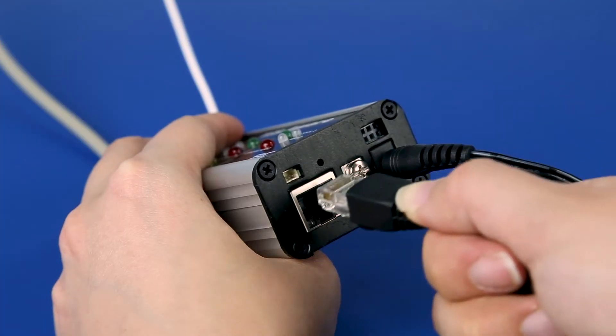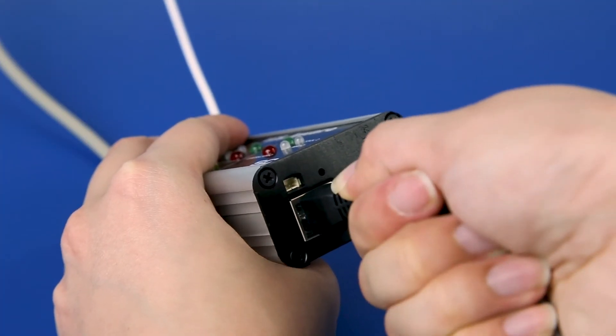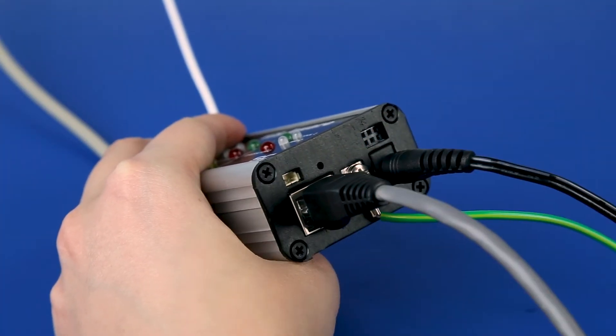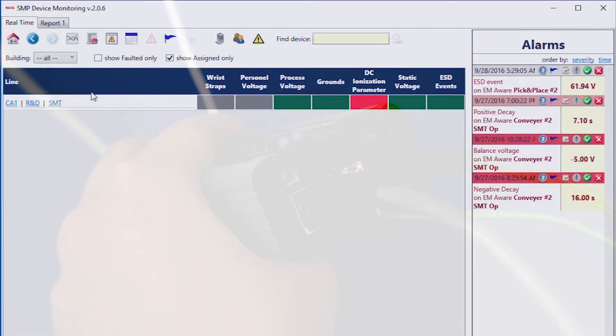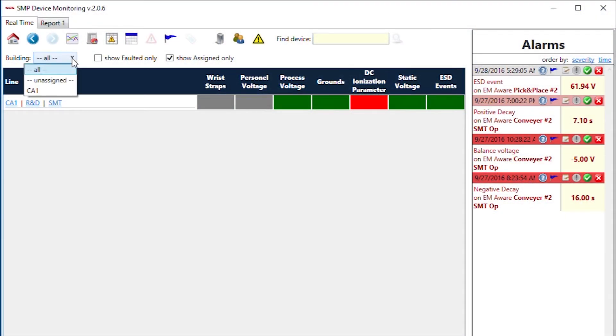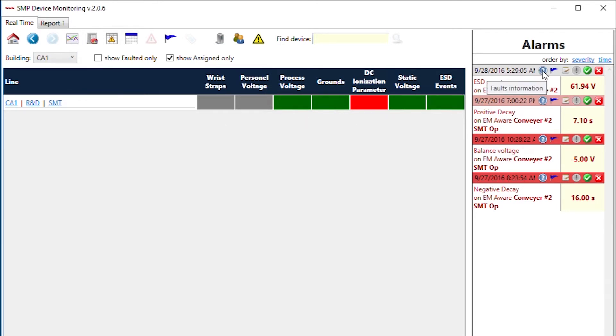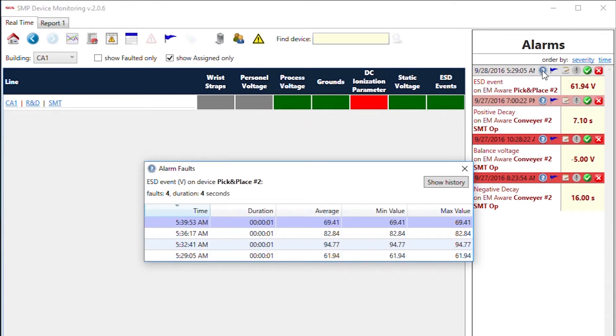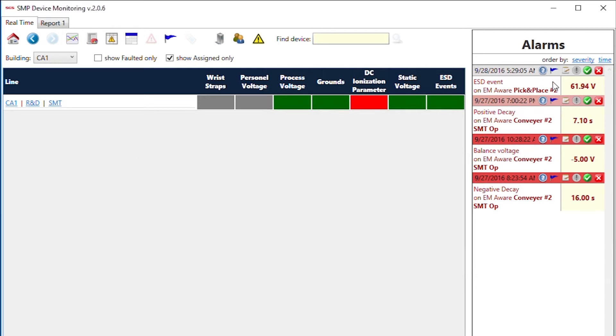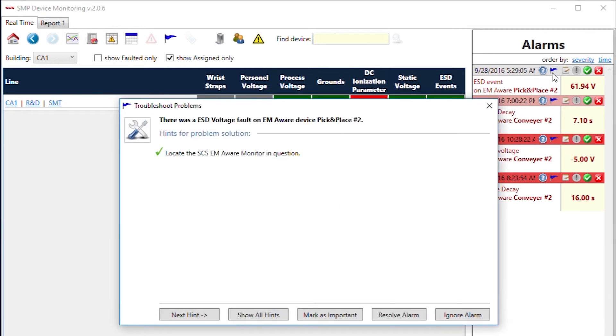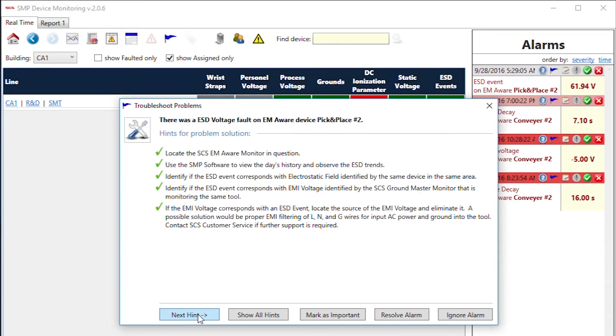Ethernet connectivity is available on every WS Aware Monitor for network communication with SCS Static Management Program. Data collected through SMP includes operator resistance, operator voltage, mat resistance, metal tool impedance, and metal tool EMI voltage.